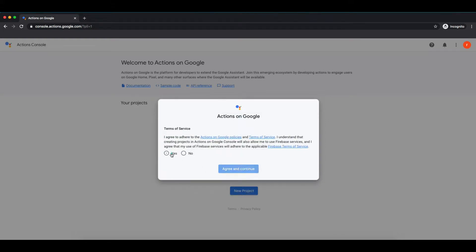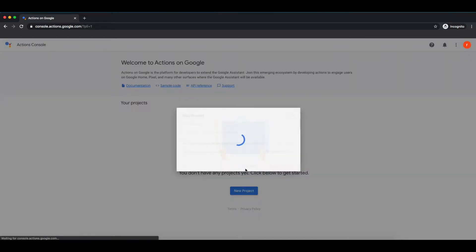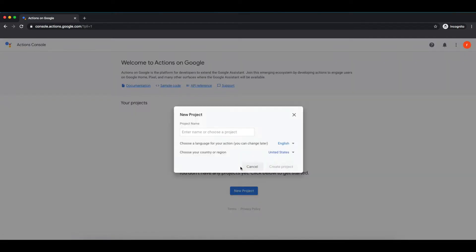Currently there is no project in this account, so it is showing blank. Now click on new project. Yes, agree and continue. So we will be creating a project about some cricket facts. Let me add the project name as cricket facts.